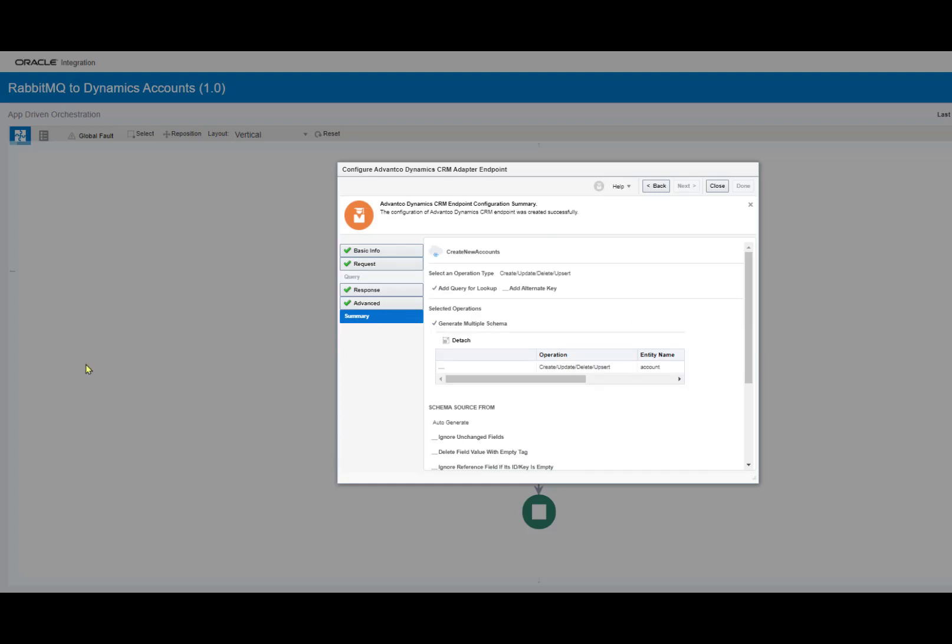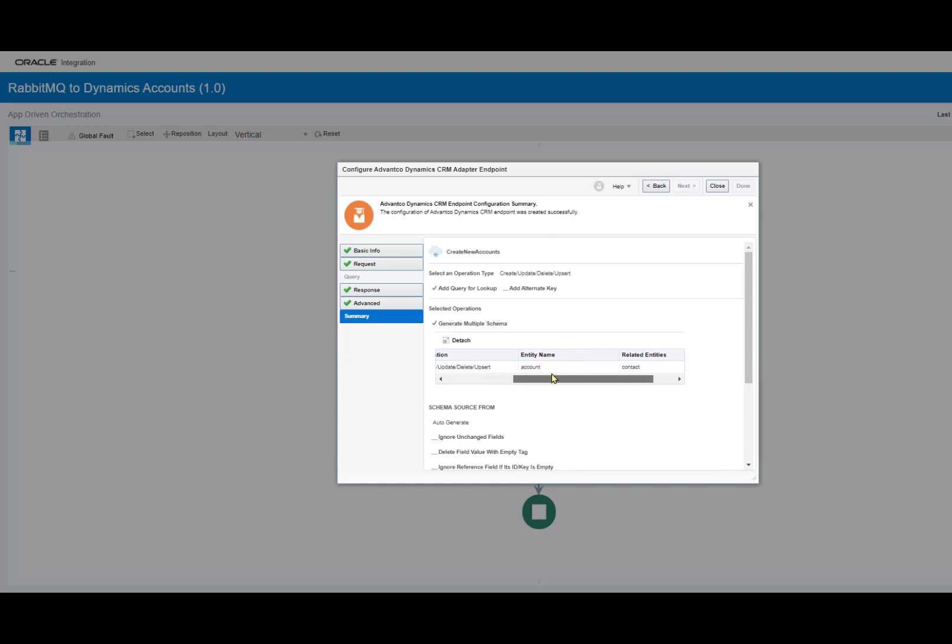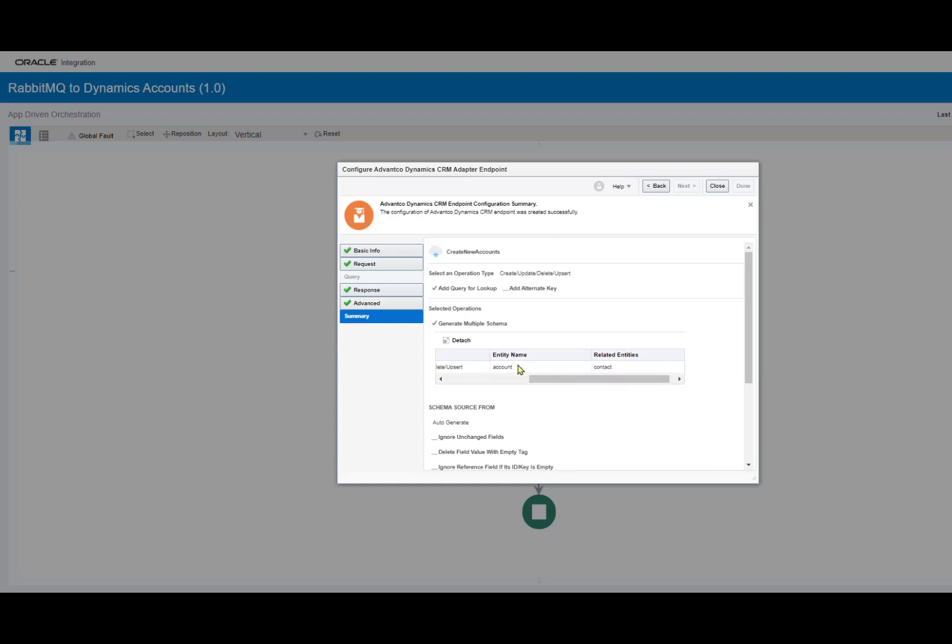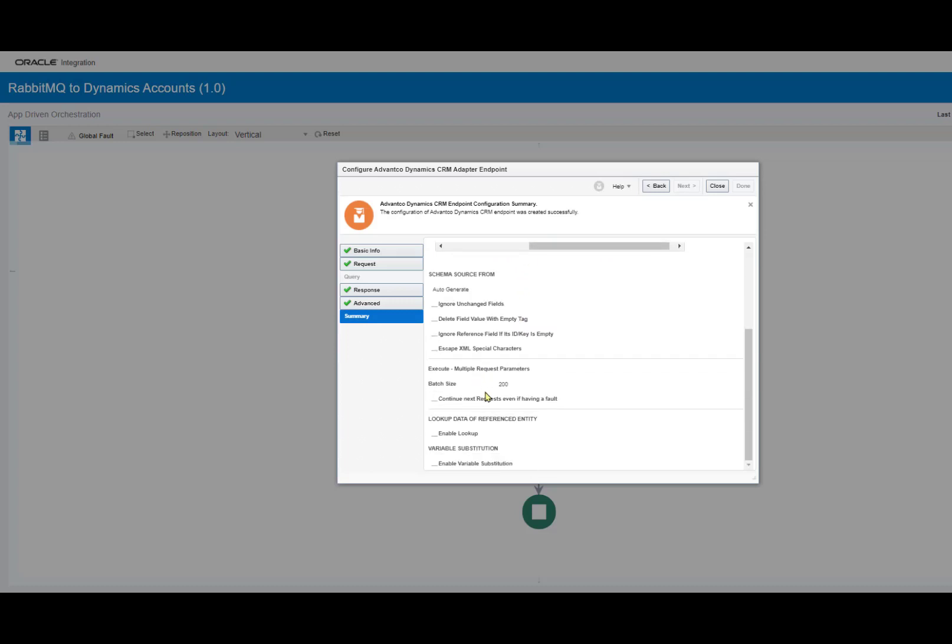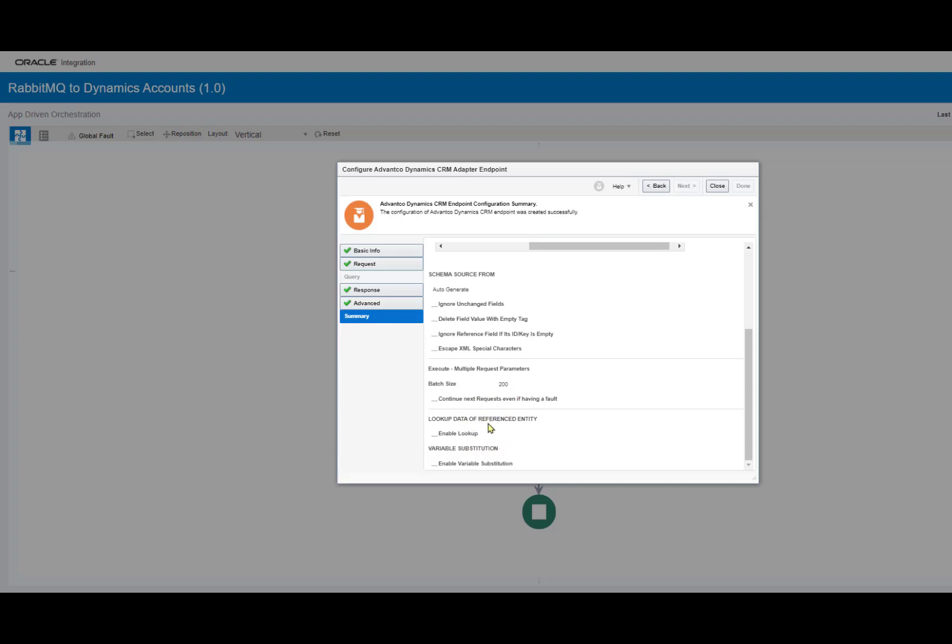Following that, I want to show you the configuration for our connection to Dynamics for this scenario. As you can see, we have our operation type being create. And then as we scroll further down, we have our objects we selected for this scenario. As you can see, we have our account object as well as the related entity, contact. And as we scroll further down, we have our schema source as auto-generate since we'll get our schemas from the account and contact objects. And as we scroll further down, we have our batch size and then further configuration for this scenario if need be.